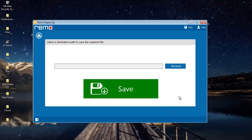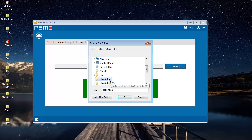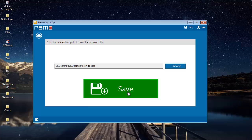Here the software asks me to select a folder to which the repaired zip file can be saved. I will click on the browse button and select the folder to which I will be saving the repaired zip file.